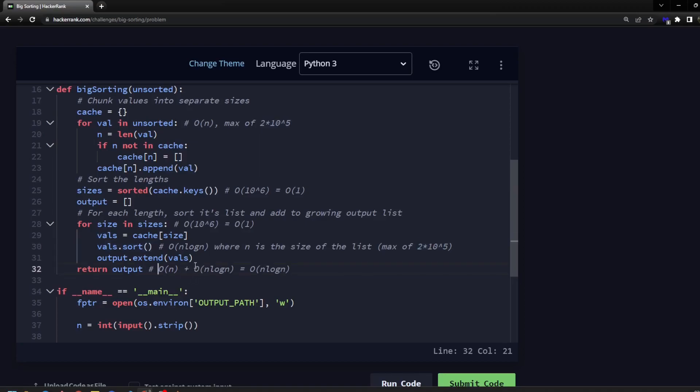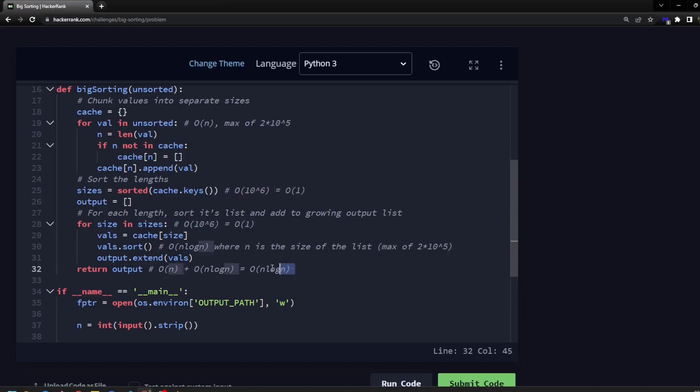It doesn't quite balloon out as much as you might think it does. The total time complexity is big O of n plus big O of n log n. All these are constants, so they get kind of factored out. And then we have, we're left over with just the sorting of the list itself, which is just n log n.